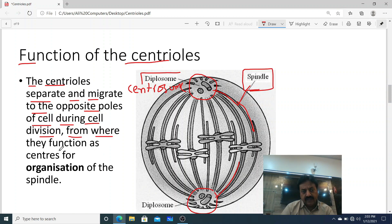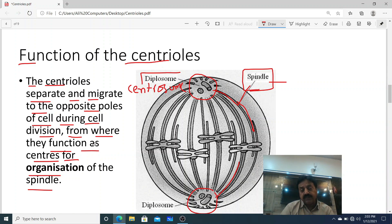From their positions at the poles, centrioles function as centers for the organization of spindle fibers. Spindle fibers are the fibers that, during cell division, separate the chromosomes to opposite poles.